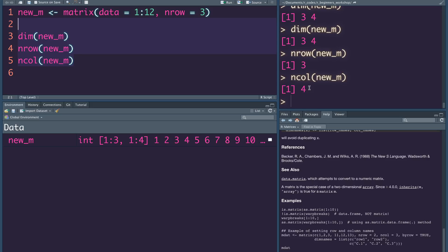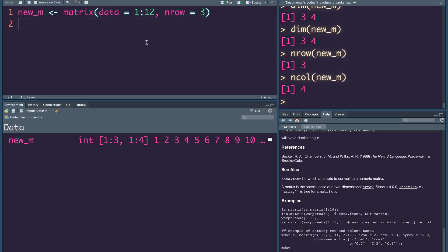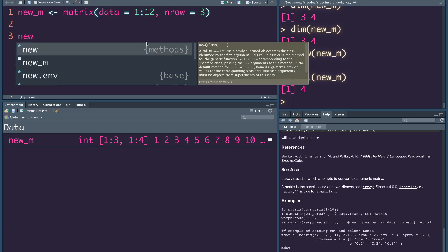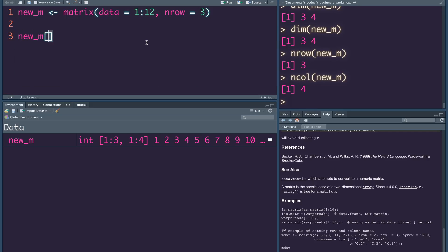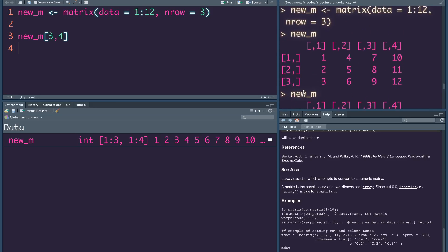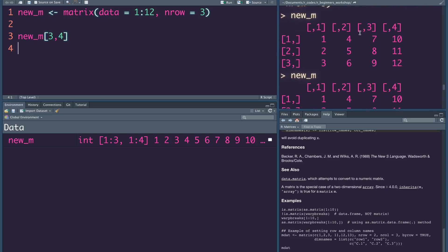We can see how the matrix is accessed. If we have a matrix, I can access the third row, fourth column — using [third row, fourth column]. I have two columns.